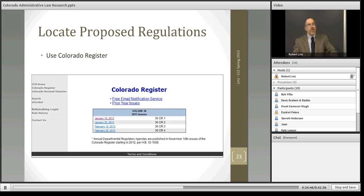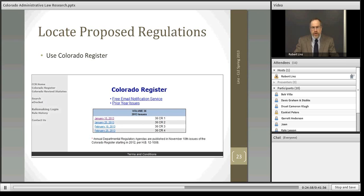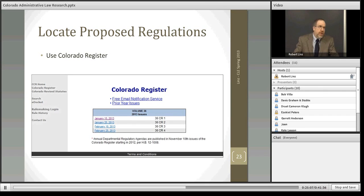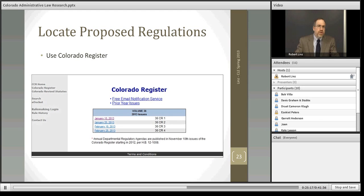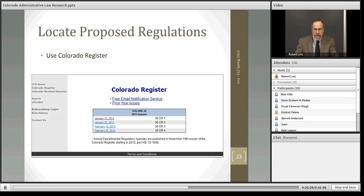Now let's look at how to find proposed regulations. As stated earlier, proposed regulations are published in the Colorado Register. We could go look in each edition of the Colorado Register to see if the Division of Motor Vehicles has proposed a new regulation that would impact our regulation. If we practiced in this area of law regularly, we would subscribe to the free notification service and probably read each issue of the Colorado Register. However, that's a hard way to do the research if we're not regularly doing that, so we have another and really better way provided by this research tool.